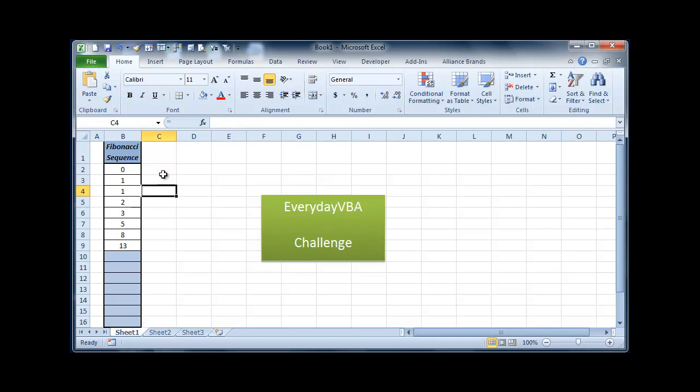So 1 plus 0 is 1, 1 plus 1 is 2 and it gets bigger and bigger. So the challenge today is to fill column 10 through 16 with the next sequence.